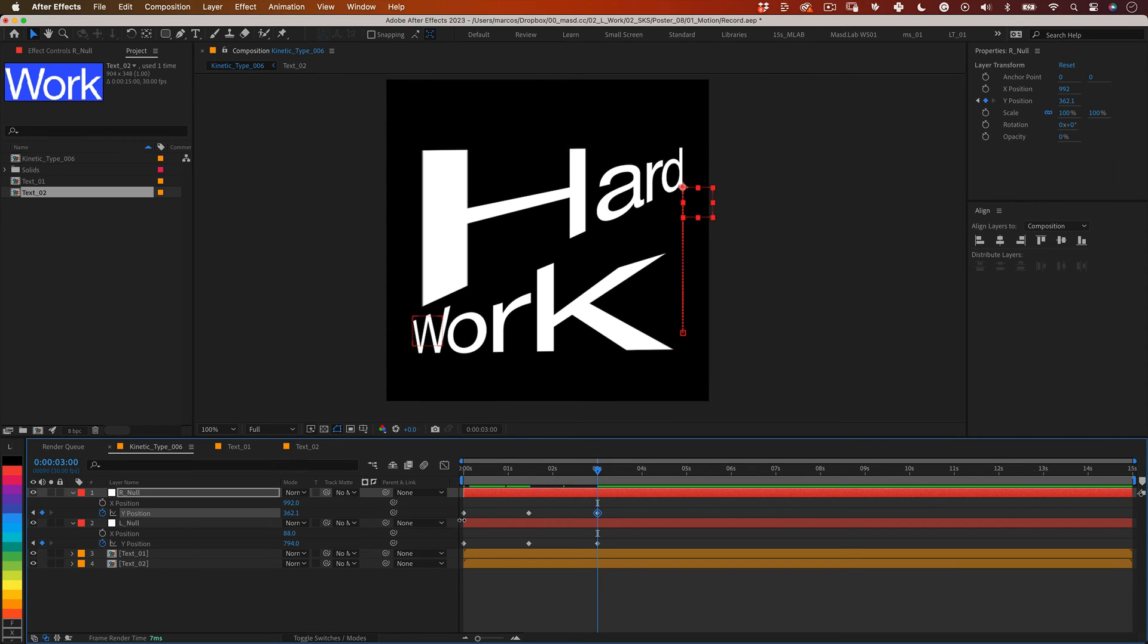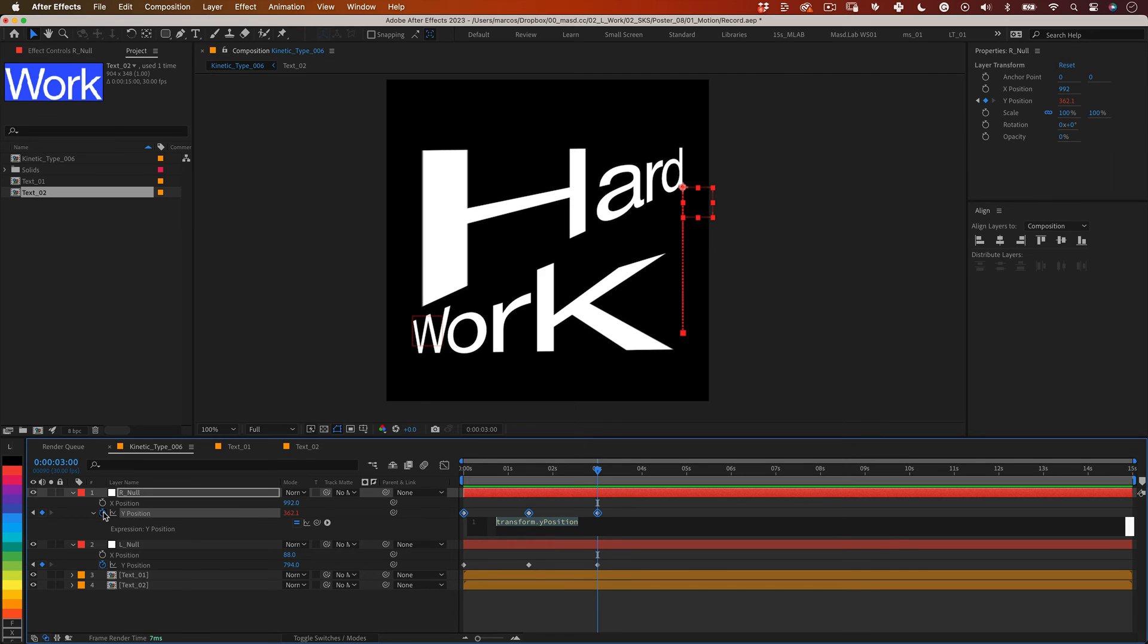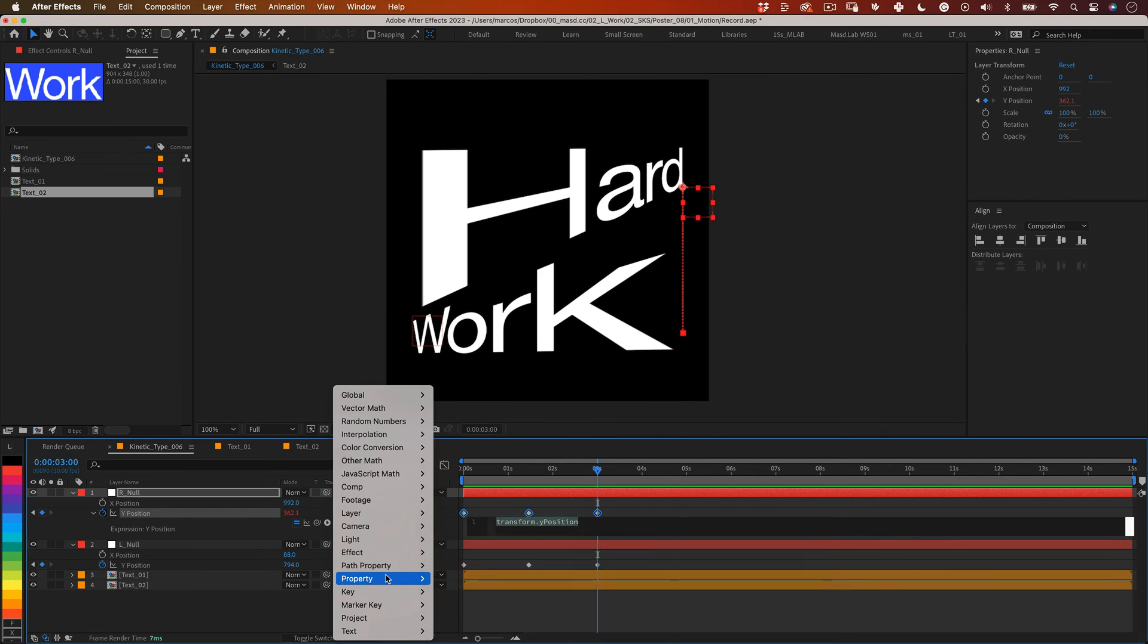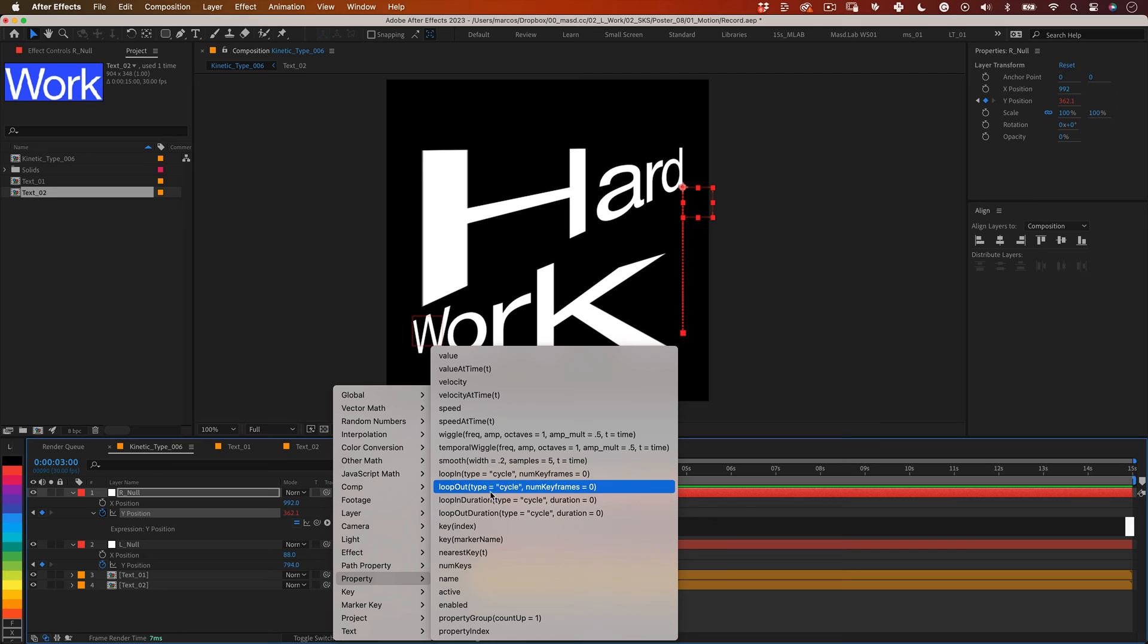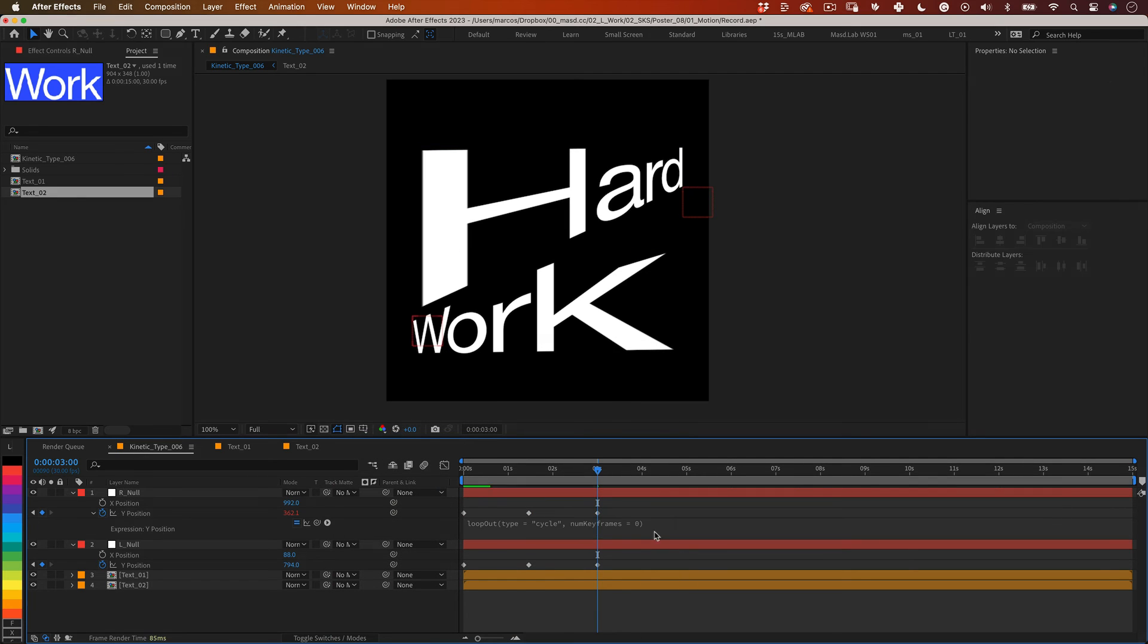But before we play the animation let's add another small expression to make this animation repeat itself forever. Holding alt let's click over the stopwatch of the y-position enabling the expression editor. This time we will use an expression from the after effects library. So let's click on a little play button and choose property and select loop out. And that's it.